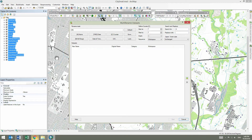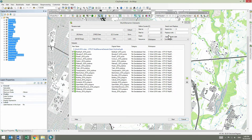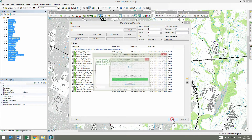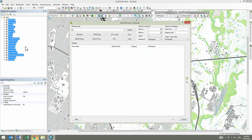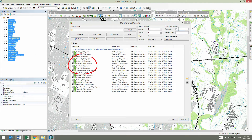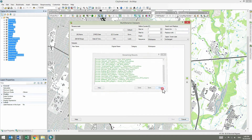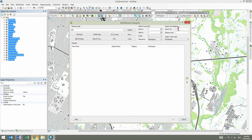The same operation should be repeated for letters P and L as we no longer need them. As you can see, this renaming task has been successfully finished. Now let's see how to use another renaming option: Counter.